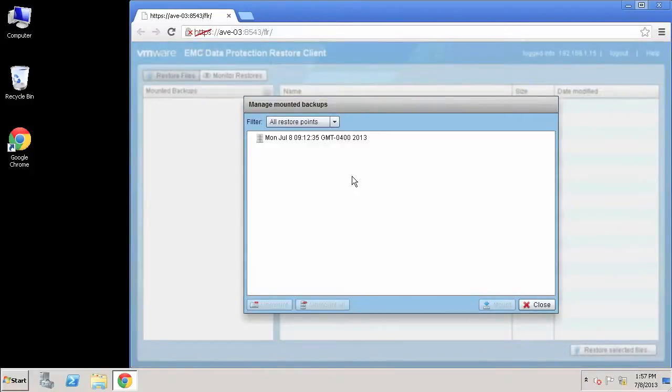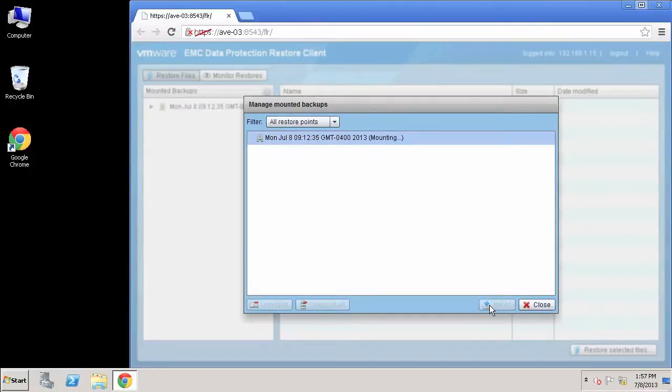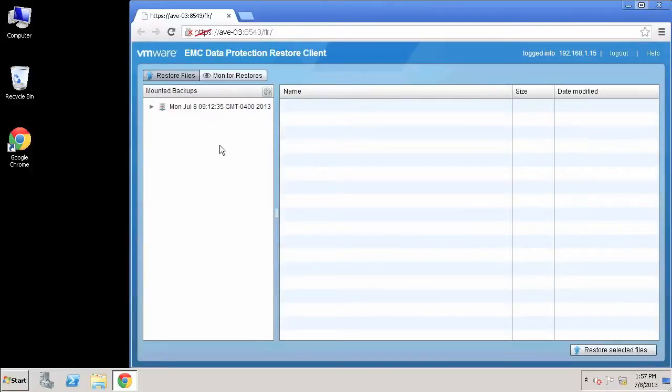You can see here I have a backup that was done on July 8th, and what I'm going to do is select that backup and go ahead and mount that backup. So what this is going to do is allow us to browse the file system natively inside of that backup image.